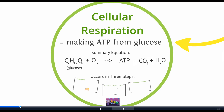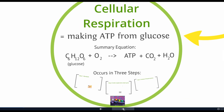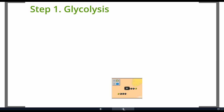This is a summary equation, and the actual set of chemical reactions happens in three main steps. The first of those steps is called glycolysis. We can use some Latin roots here: 'glyc' means sugar, 'lysis' means break apart, and '-sis' indicates a process. So this is a process of breaking apart sugars.